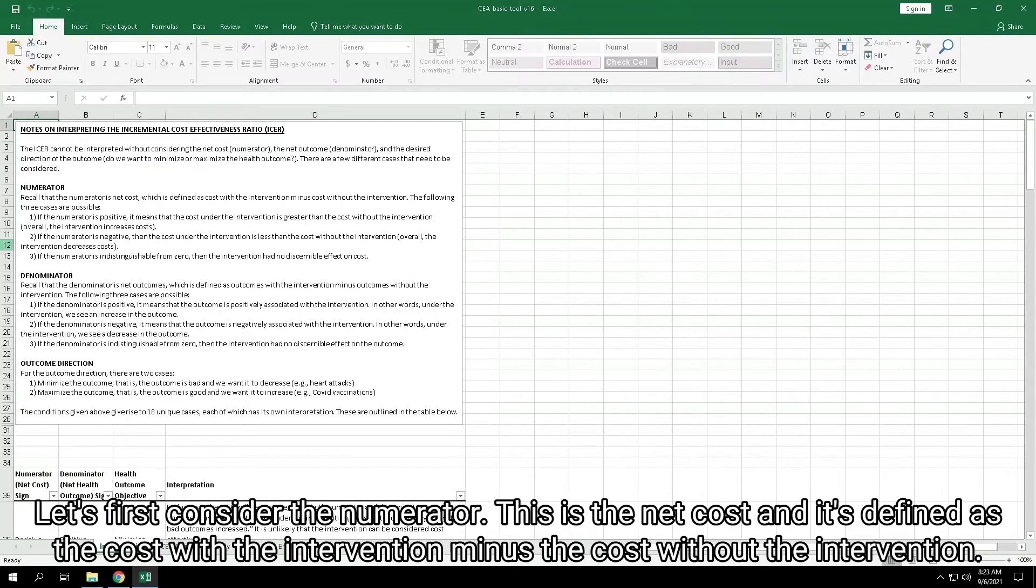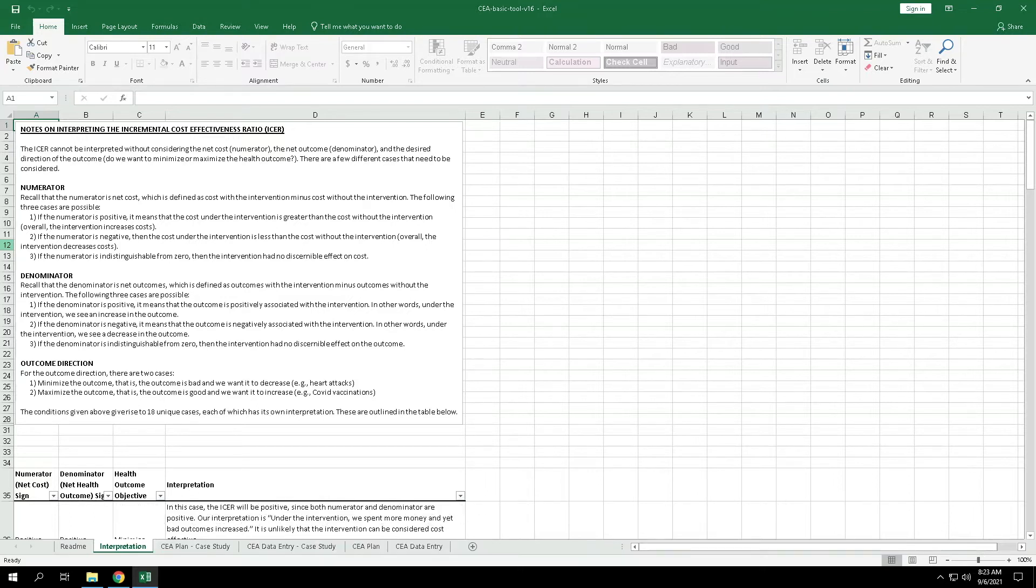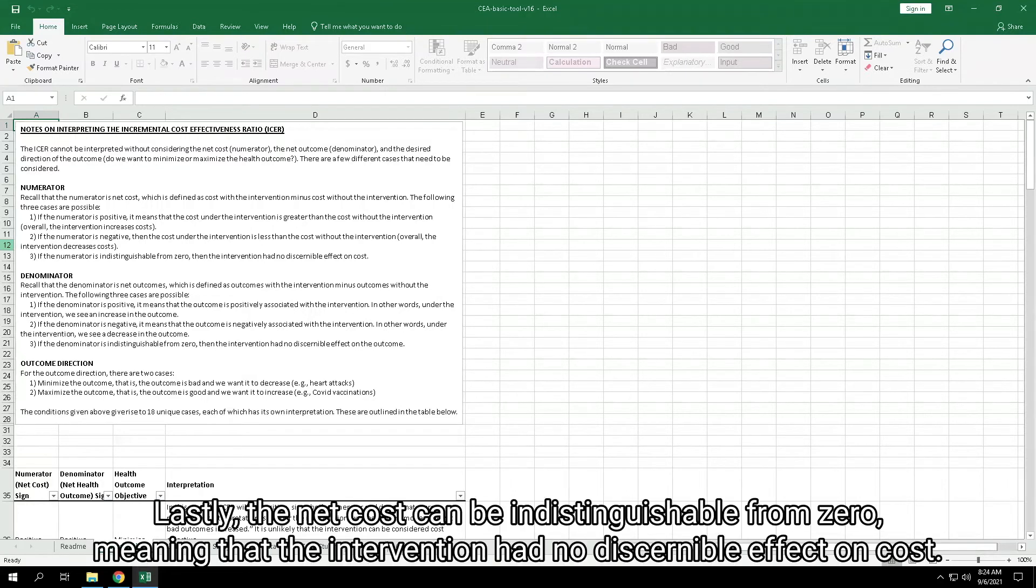Let's first consider the numerator. This is the net cost, and it's defined as the cost with the intervention minus the cost without the intervention. It can take on three possible signs. The net cost can be positive, meaning that the intervention resulted in increased costs. Or, the net cost can be negative, meaning that the intervention resulted in decreased costs. Lastly, the net cost can be indistinguishable from zero, meaning that the intervention had no discernible effect on cost.